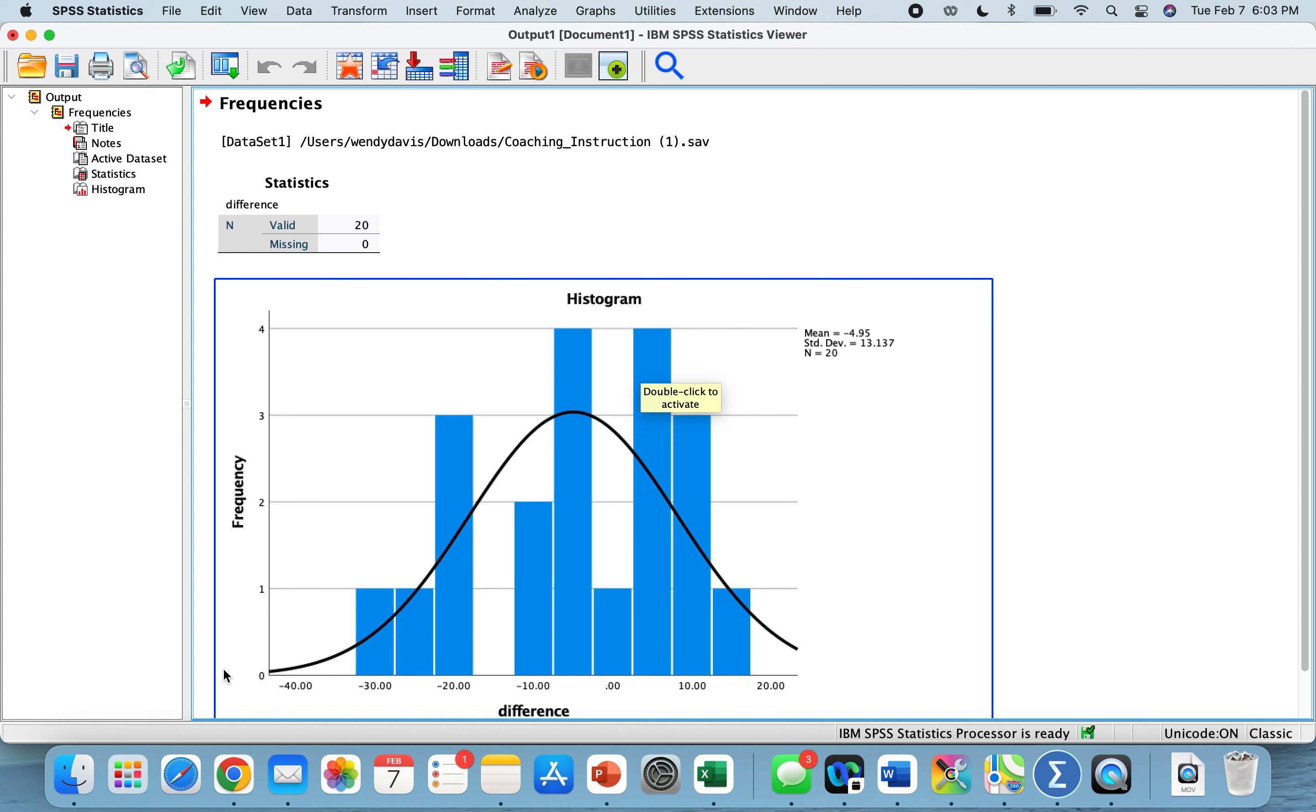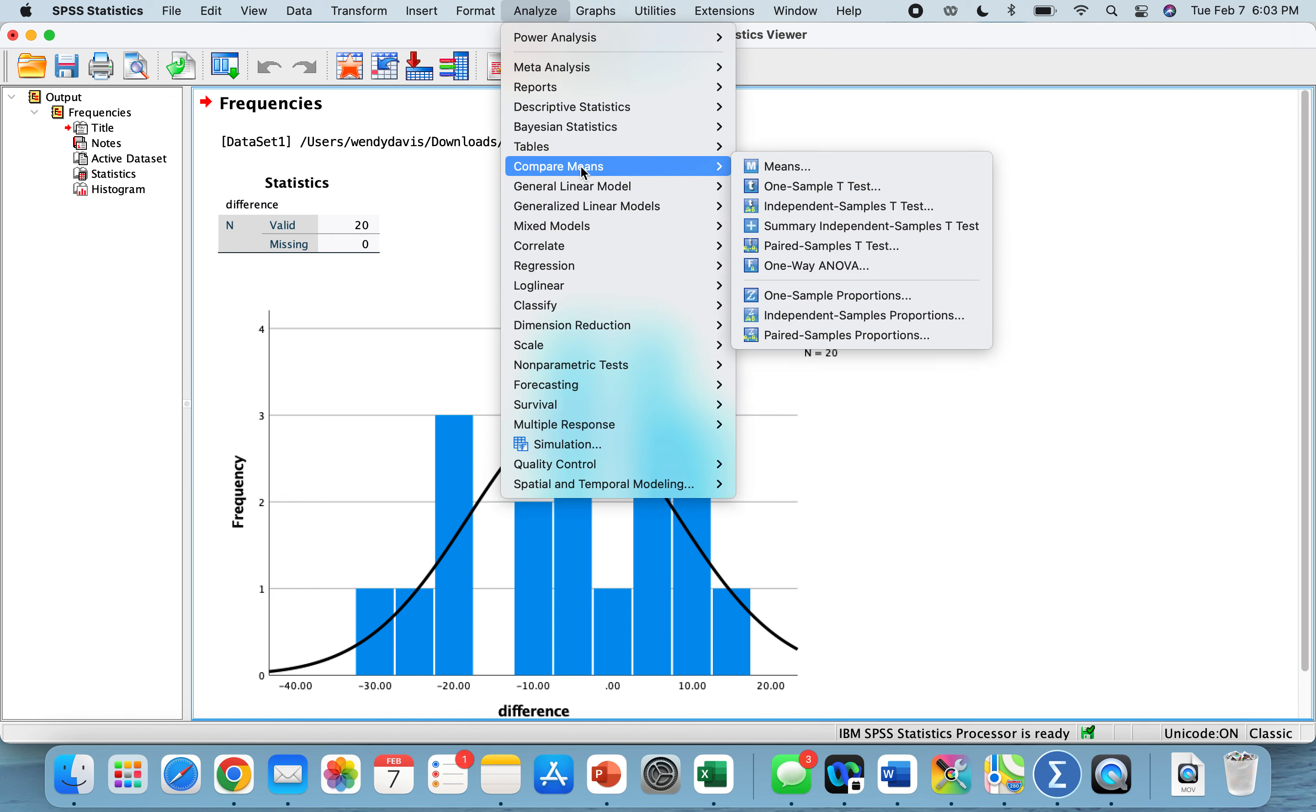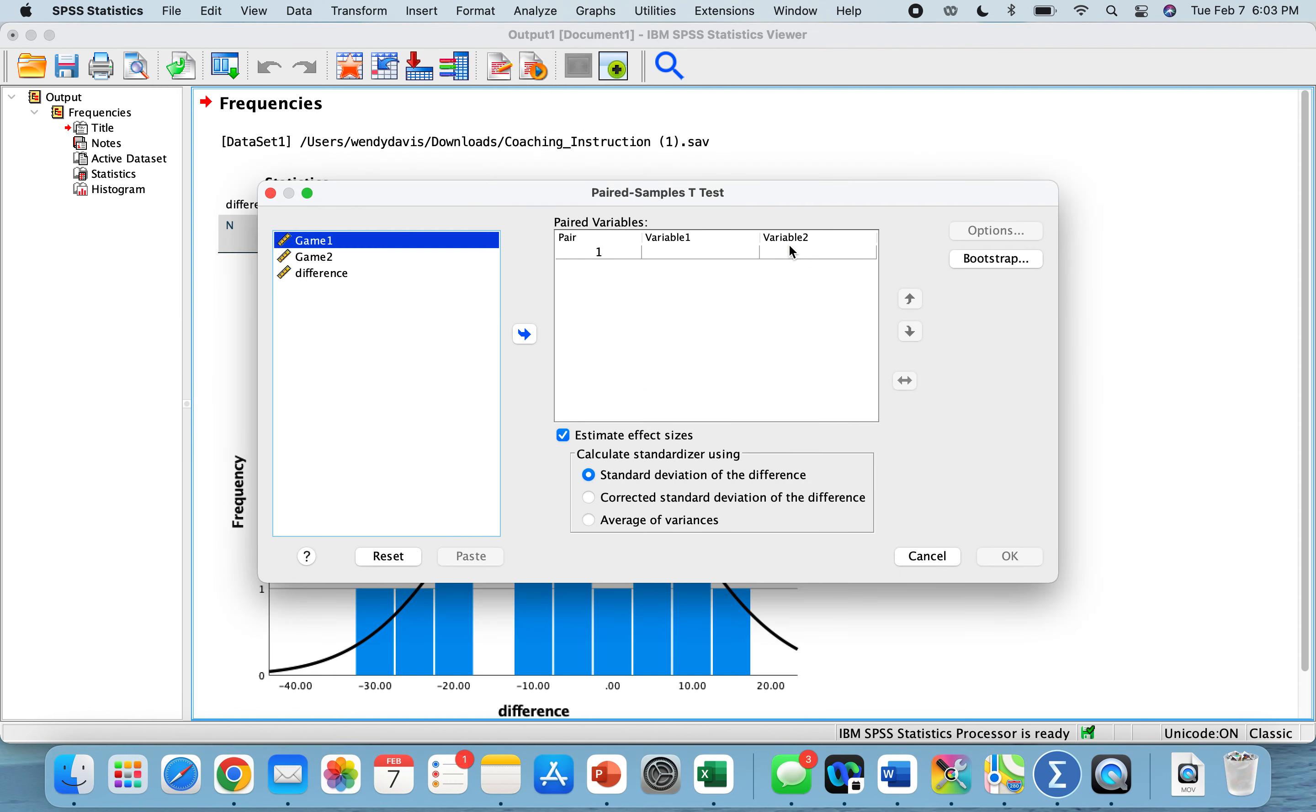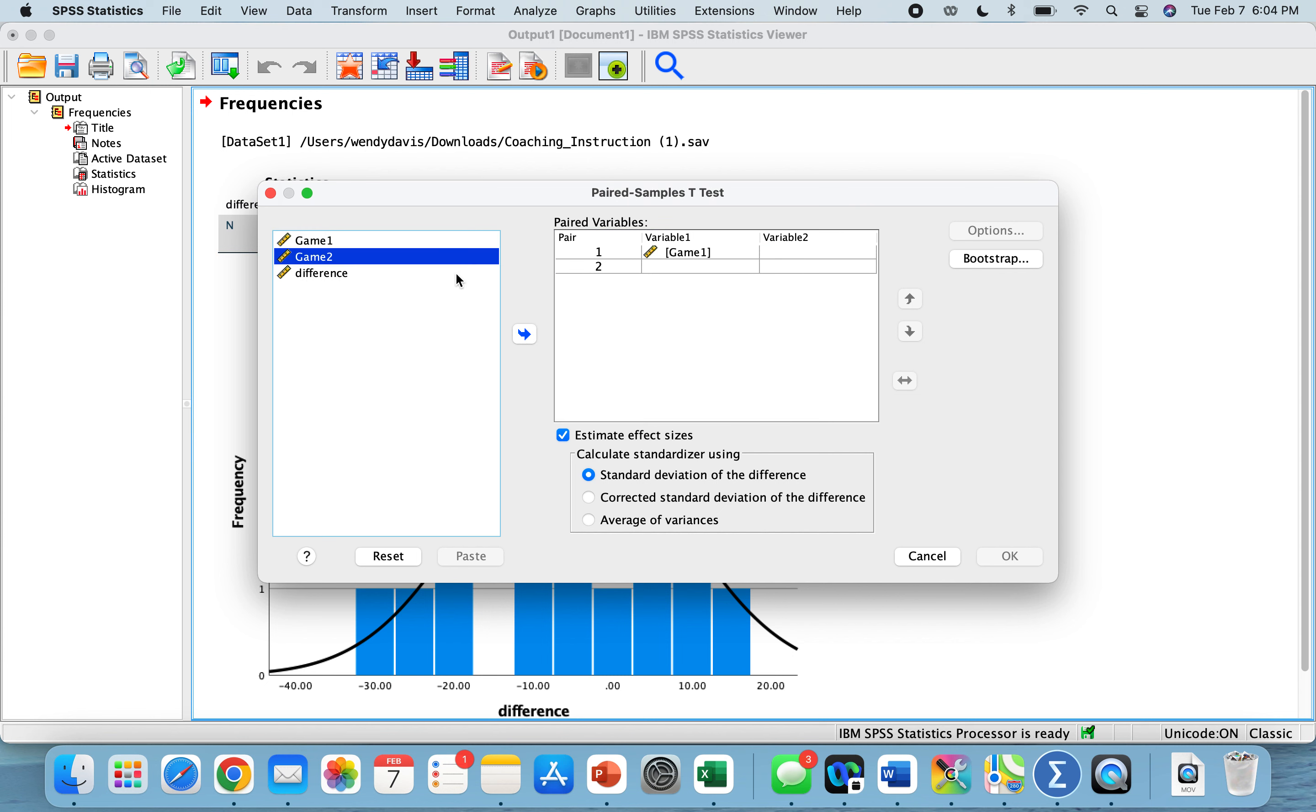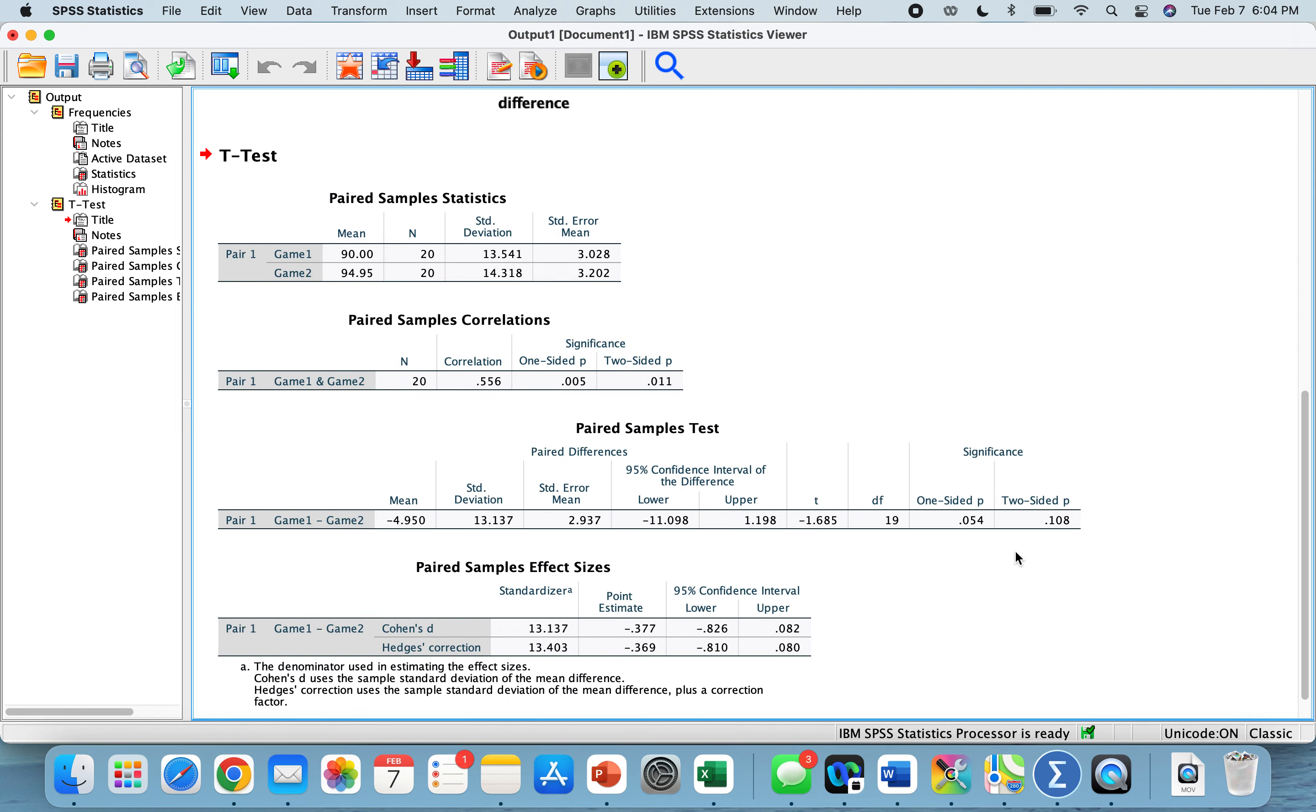So now we will do our test: analyze, compare means, paired samples t-test, and game one is our first variable. Game two is our second variable. We can see under paired samples test, we're testing game one minus game two.